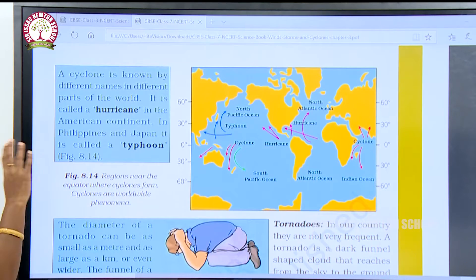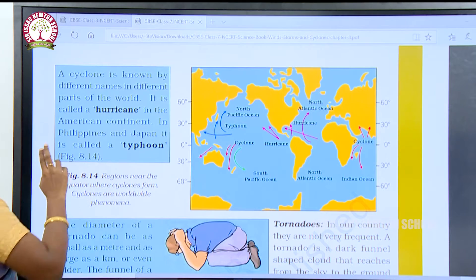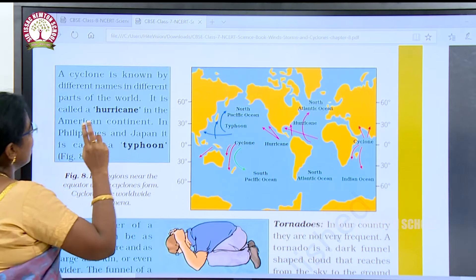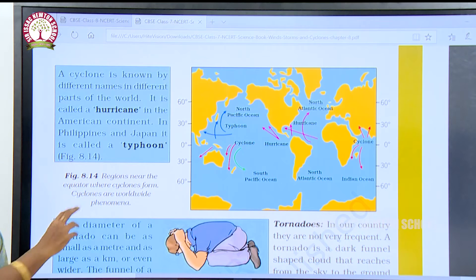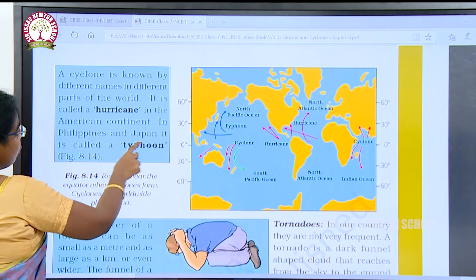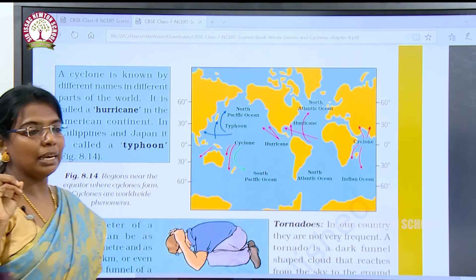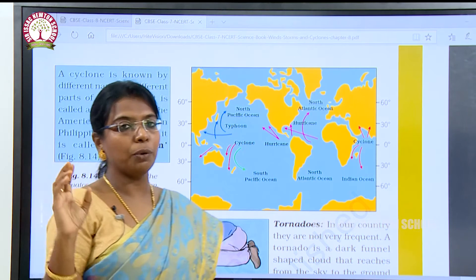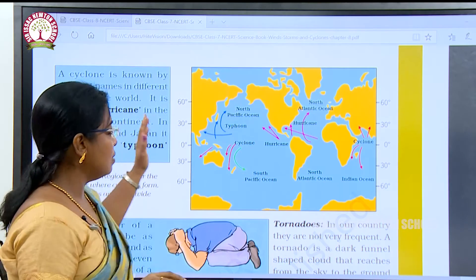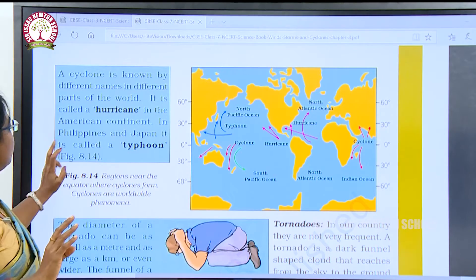A cyclone is known by different names in different parts of the earth. It is called a hurricane in the American continent and a typhoon in the Philippines and Japan.